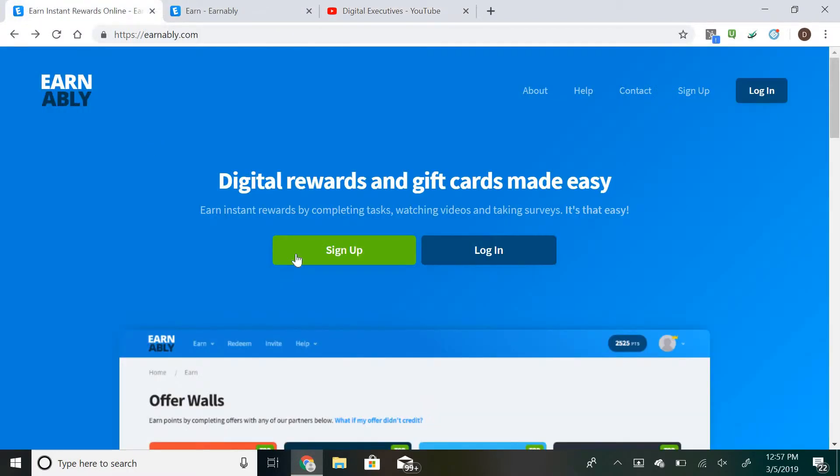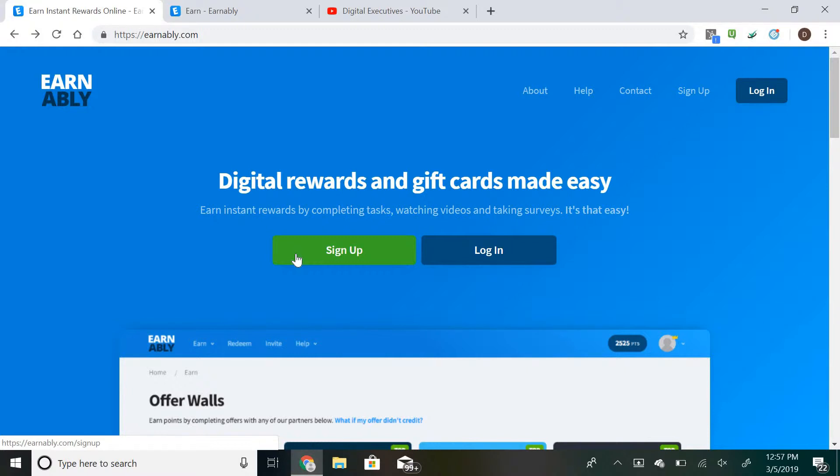So let's hop into it. You're gonna need to go over to earnably.com. Earnably is a pay-to-do site, which means that you guys are going to earn cash by completing surveys, watching videos, and completing different tasks.